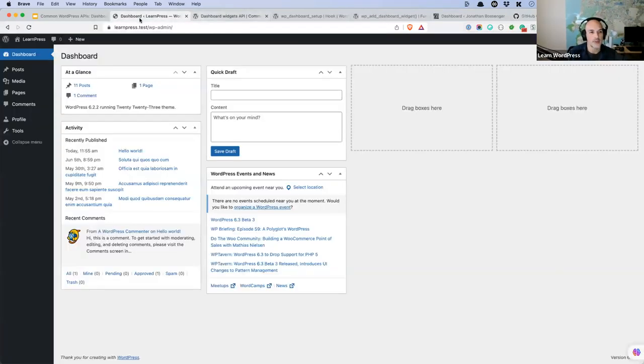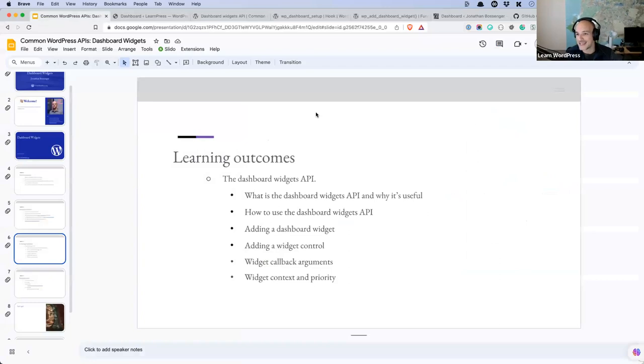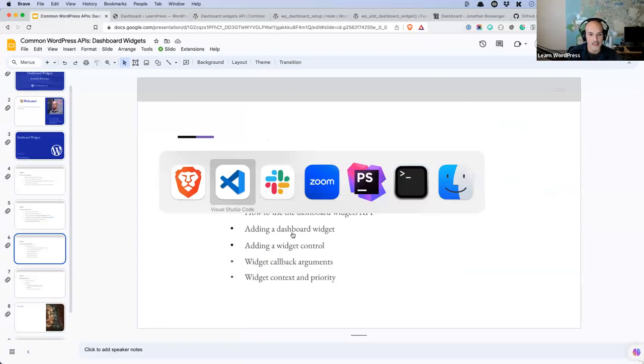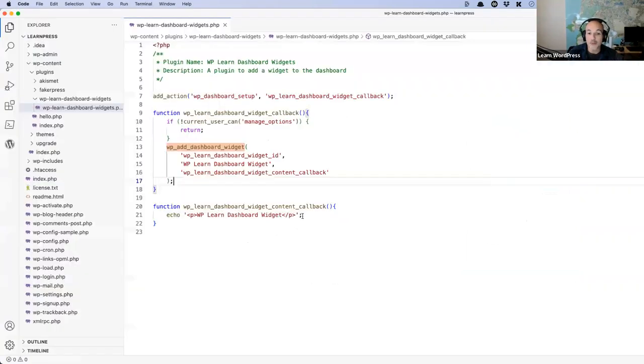Let's go back to our dashboard. As I was saying, you can pretty much do anything in here — you can get a bunch of posts, create HTTP requests to get external data. For our purposes, I want to get some posts and display them in the dashboard widget.